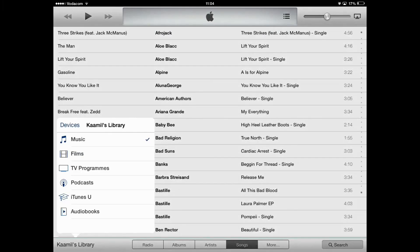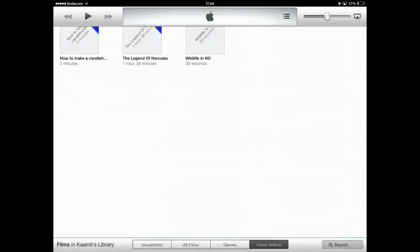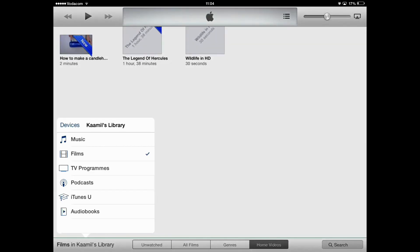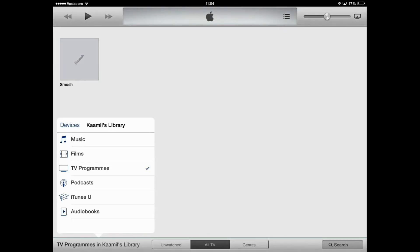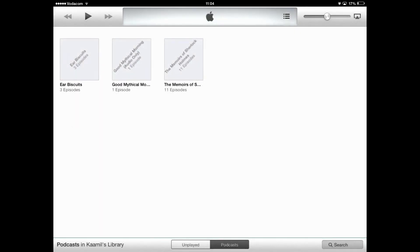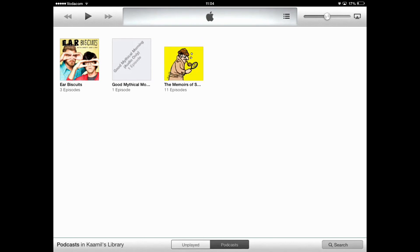I can also access my videos and other media — so it's not only music. If I press the bottom left where it says Carmeel's Library, you'll see a whole list of things pops up. I can press films and see all the movies I have in iTunes. I can go to TV programs, podcasts — I could listen to all the podcasts currently in my iTunes library. This is just amazing — I love using this thing.